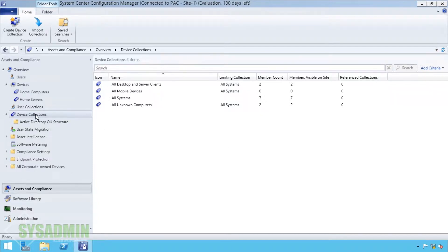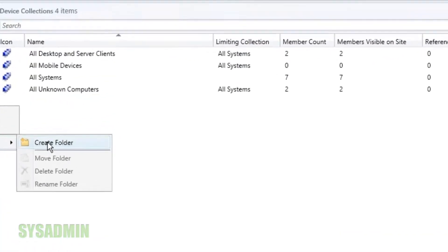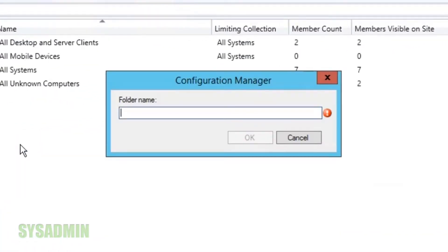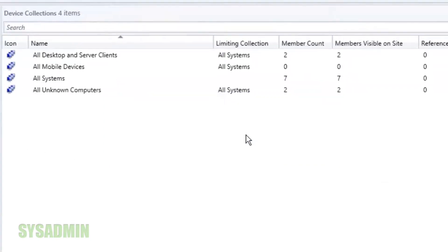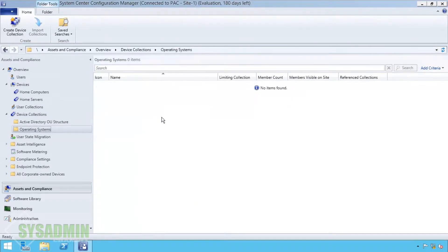We're going to go into our device collections and create a new folder. We're going to name this folder 'Operating Systems' to give us a good idea of what it actually is. Within the operating systems folder we're going to create a new device collection.